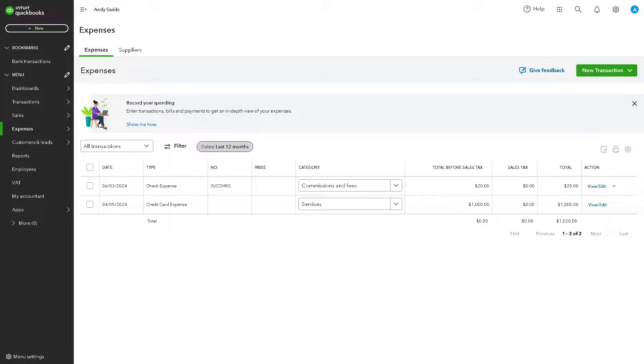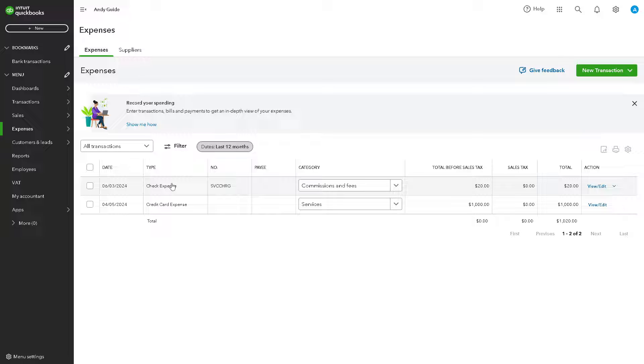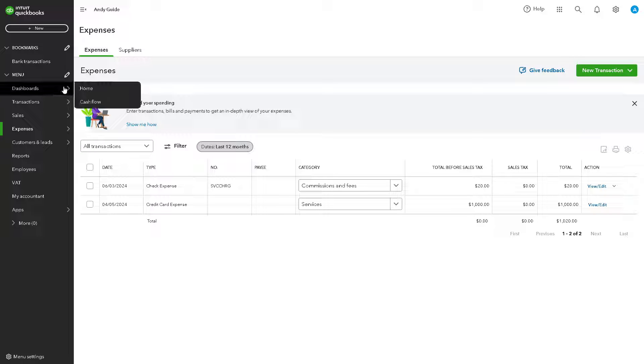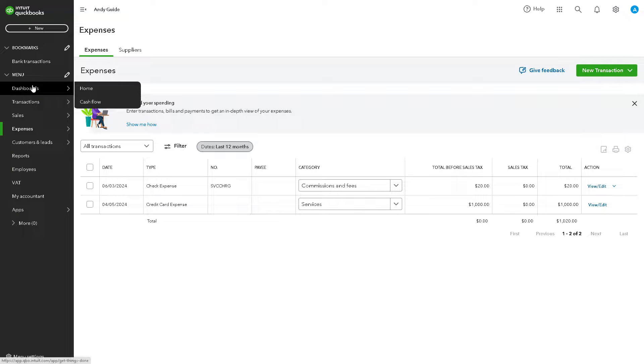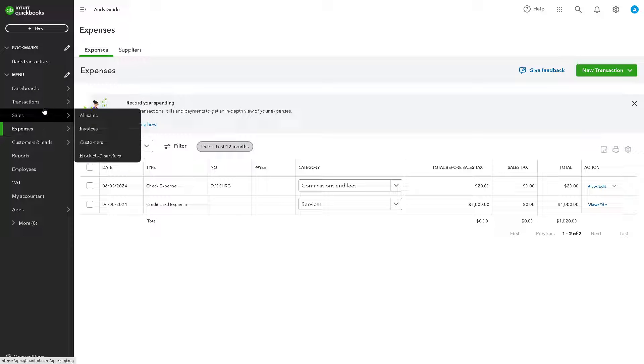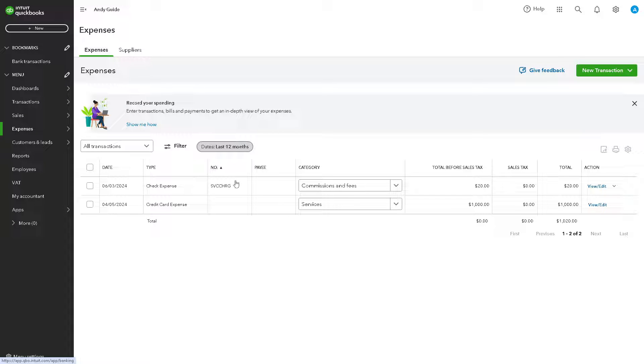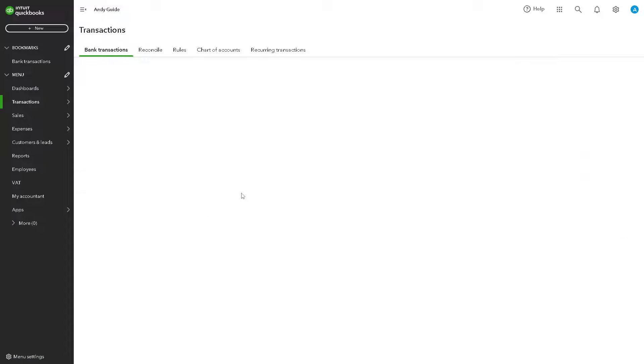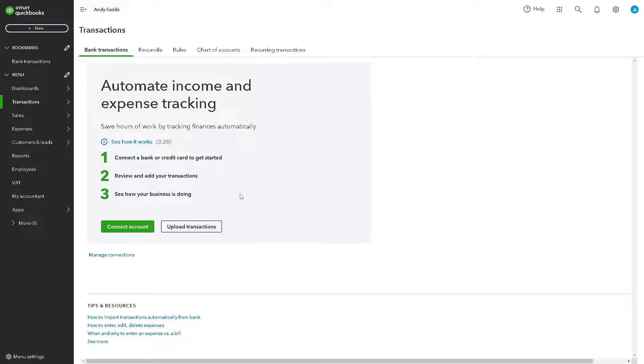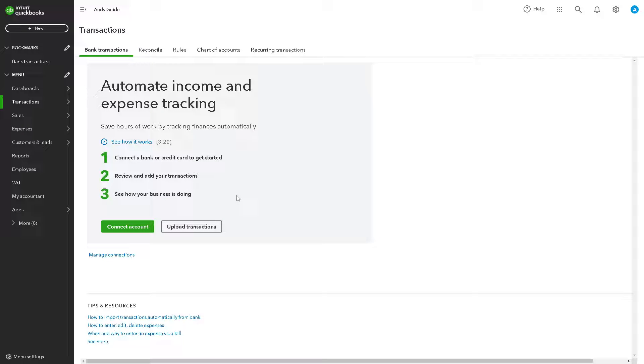Once you have set that up in your account, you might want to do some test transactions before accepting payments from customers. Perform test transactions to ensure that your payment processing setup is working correctly. Go here to Transactions and process both credit card and ACH transactions to verify that payments are processed and deposited into your bank account as expected.